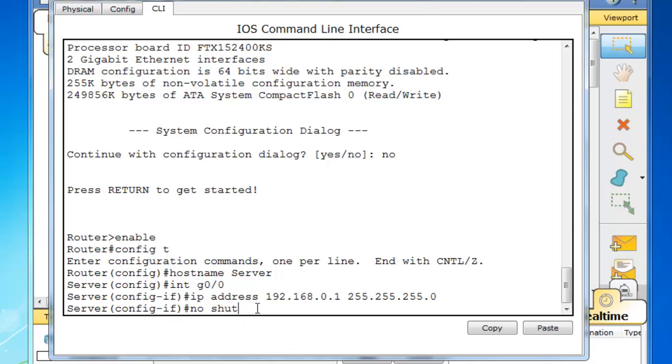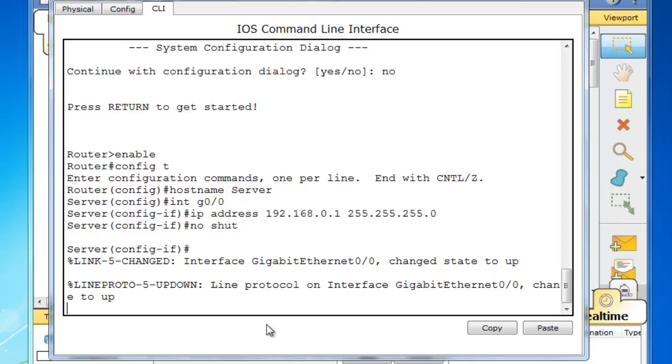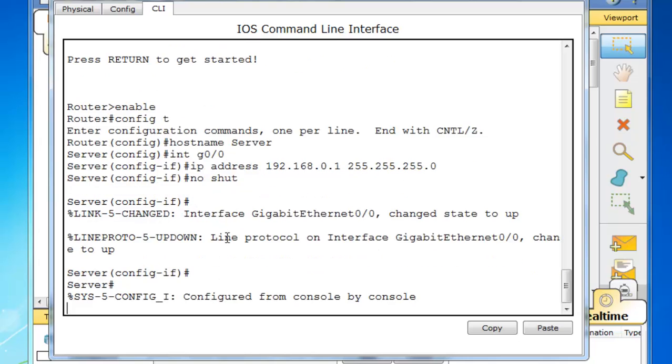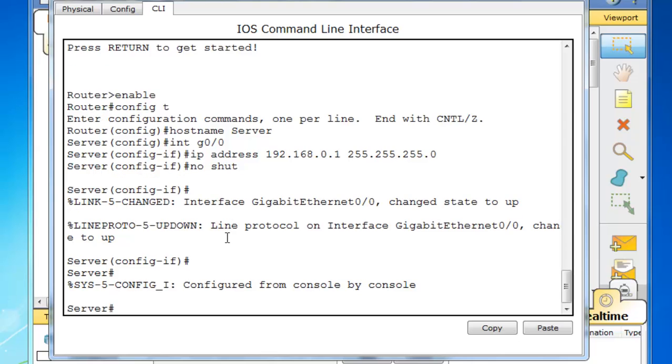So that will activate the interface, the gigabit 0/0 interface, so that we're up. Let's see if we can ping. I'll do control C on my keyboard here. Let's see if we can ping that PC.